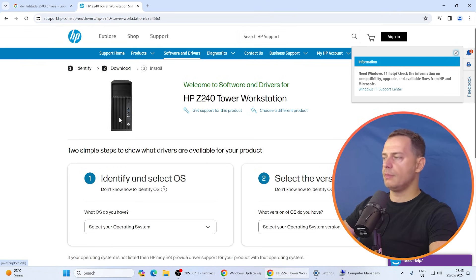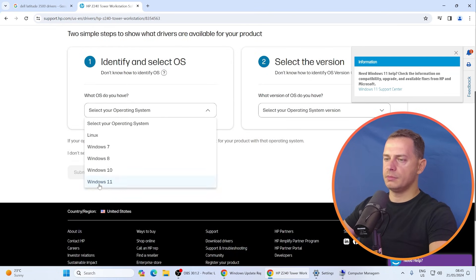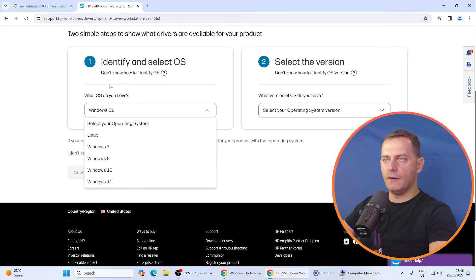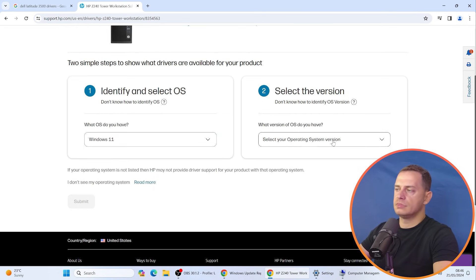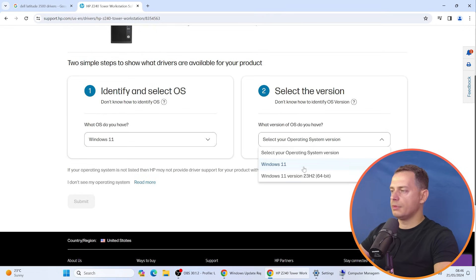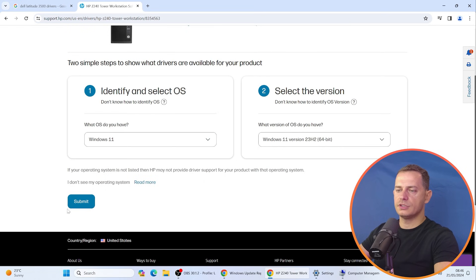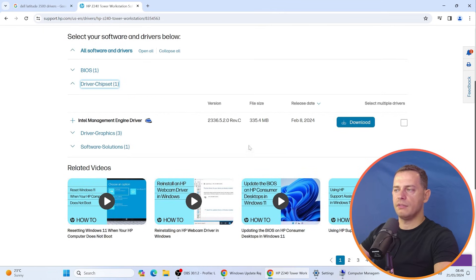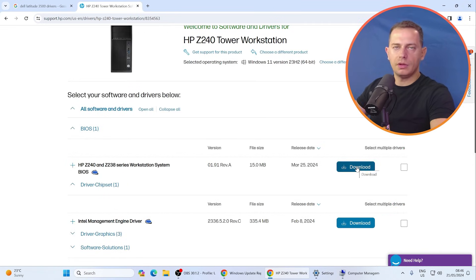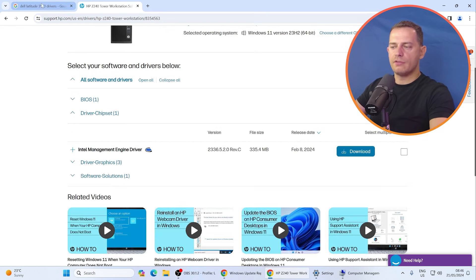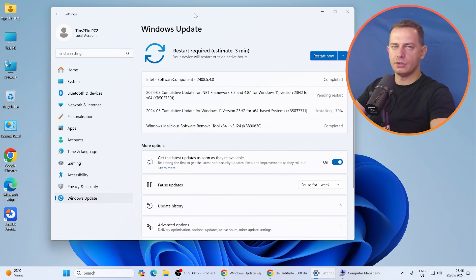Choose your model — in my case I'm on the HP Z240. Select your operating system: Windows 11. If you don't see Windows 11 in the supported drivers, choose Windows 10 — most drivers will work. Submit and you'll see all the available drivers such as chipset and BIOS updates. Download and install what you need.